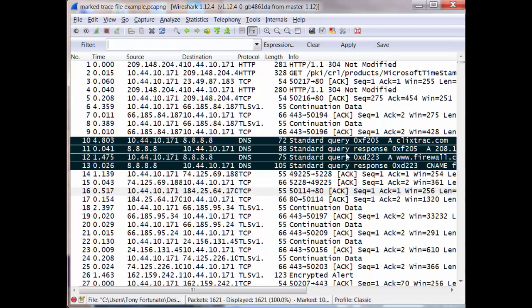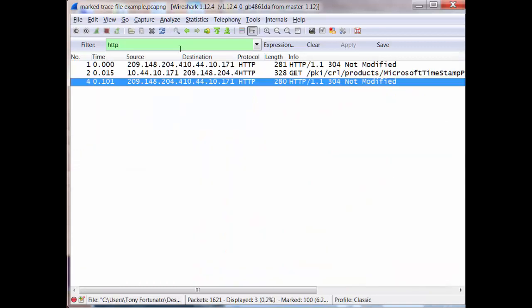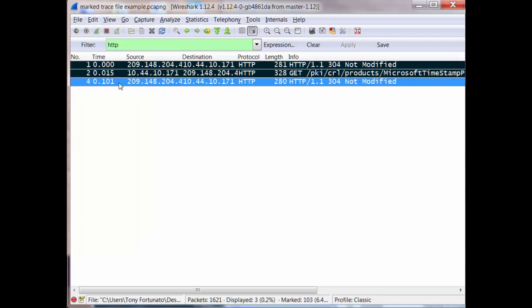Now from that, I might want to add to this as well. So for example, HTTP. And I want to add these three. Same thing. Edit, mark all displayed packets and there you go.